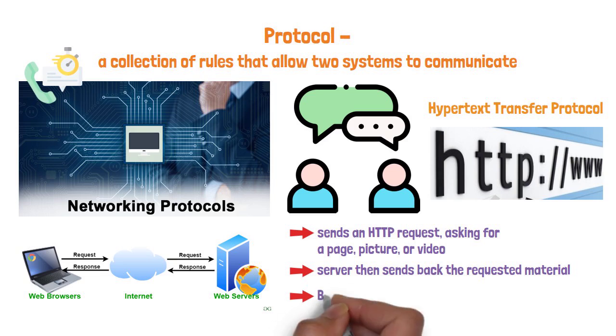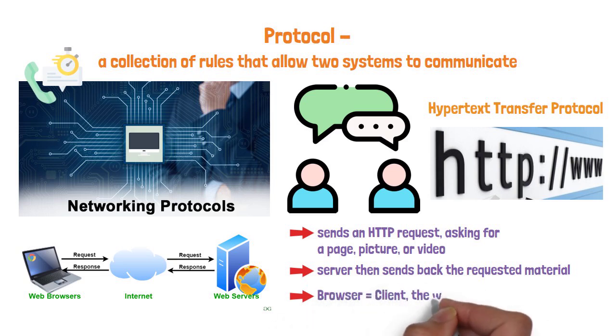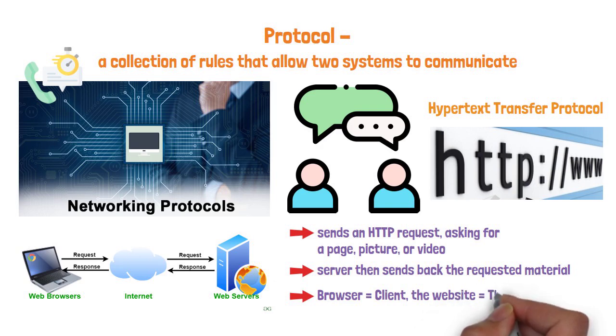This quick request-response cycle is the foundation of web browsing. Your browser is the client, and the website is the server. They exchange requests and responses.